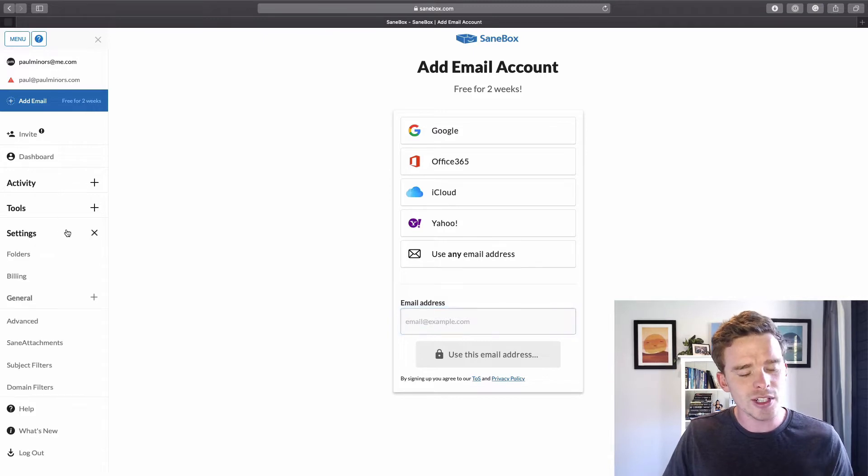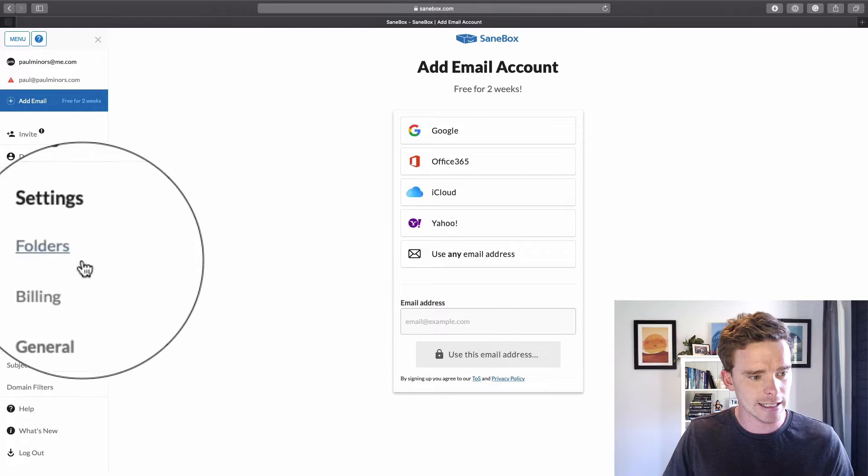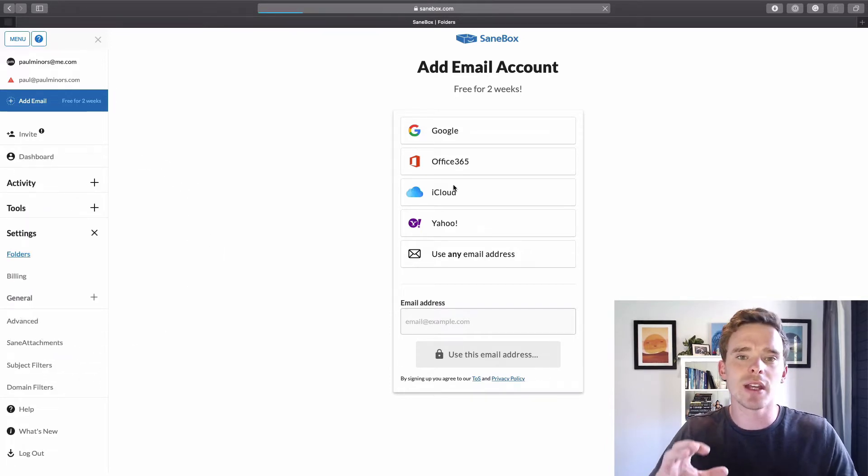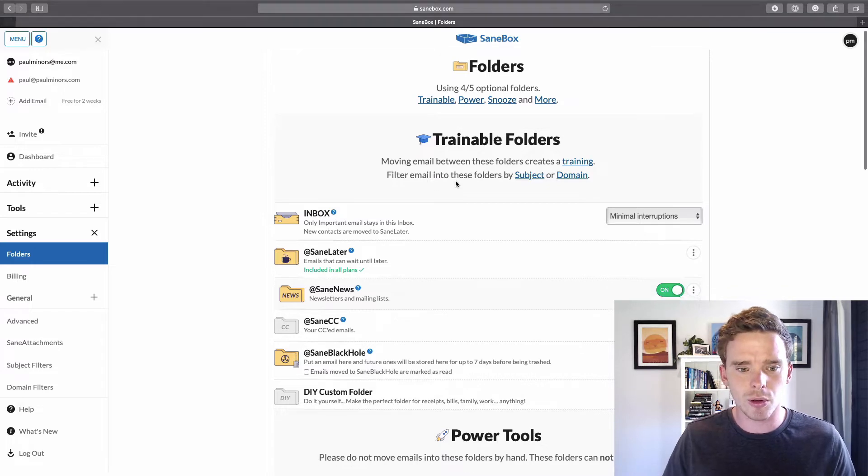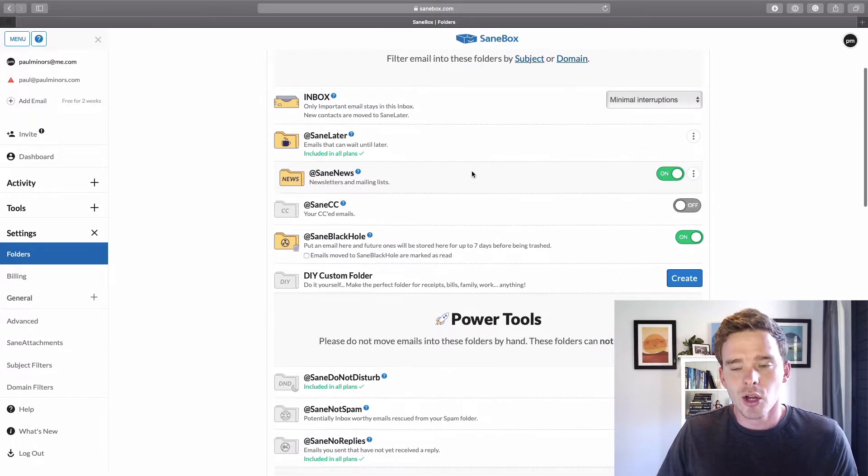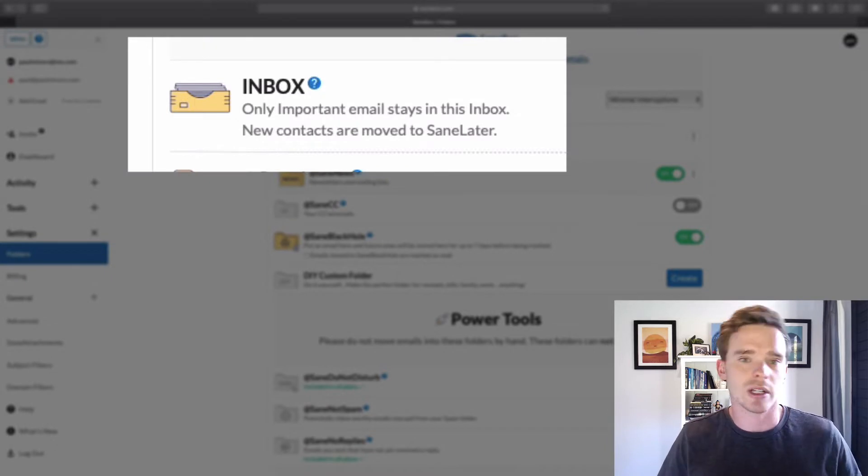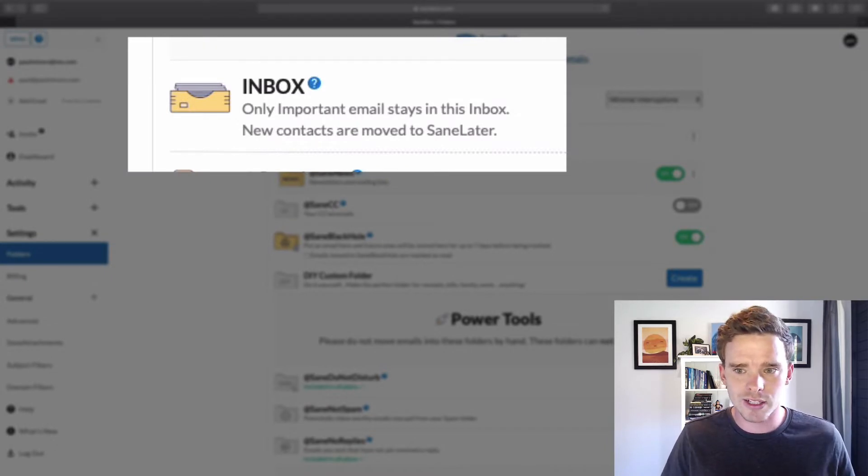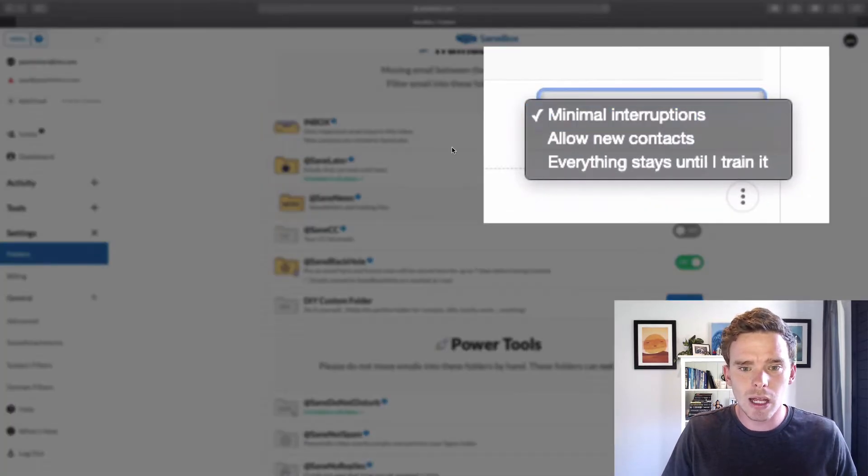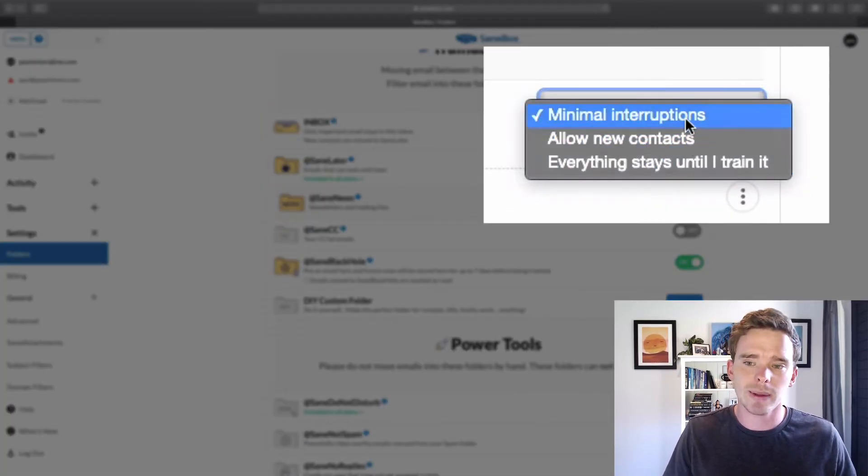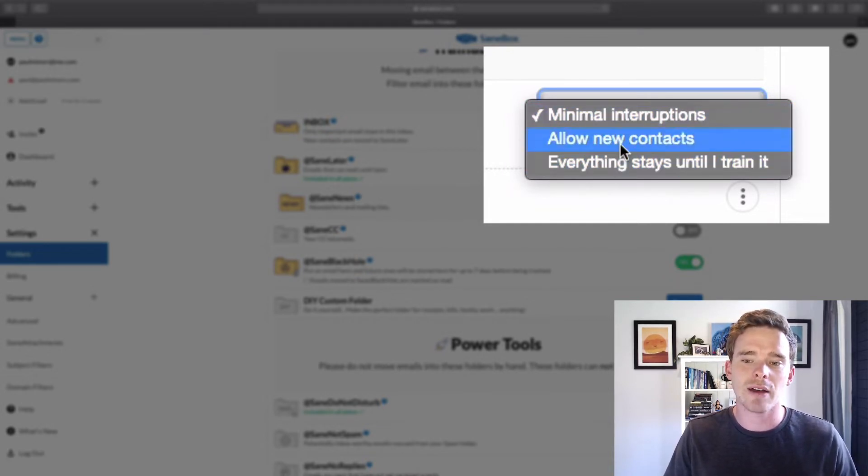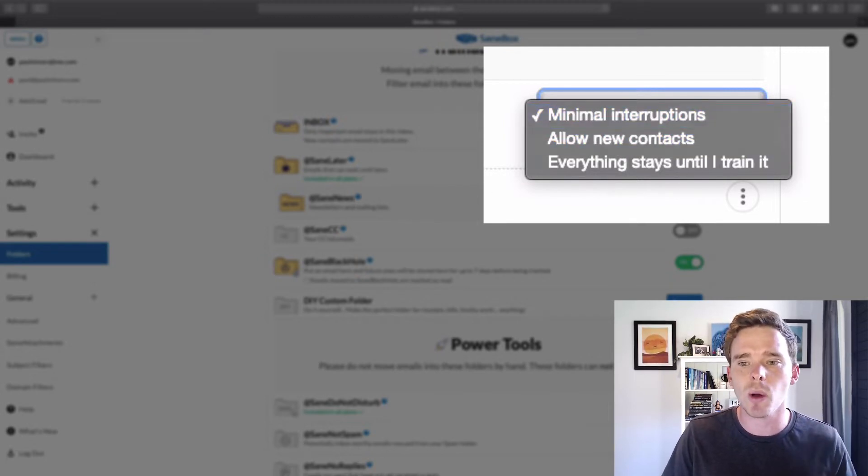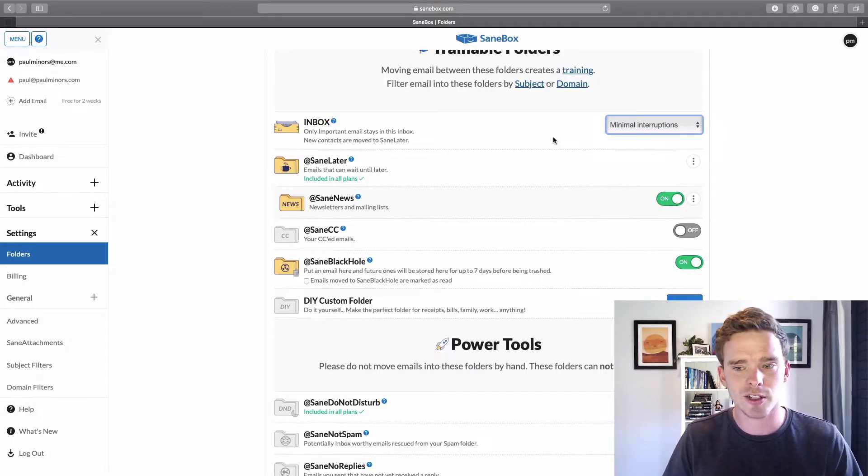What I would suggest the first thing you do is go to the folders tab. And this is where you can enable the different features of SaneBox. So I'll talk through them briefly now. Number one, important messages just go straight to your inbox like they normally would. You can set some rules here if you want minimal interruptions, if you want to allow new contacts to come through, or you can have all messages come through until you train SaneBox. So there's a few options there you can enable when you are setting up SaneBox.